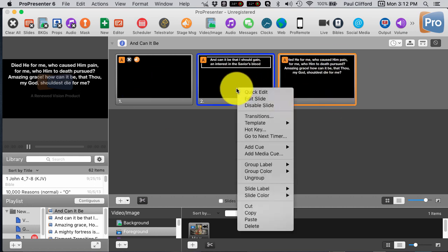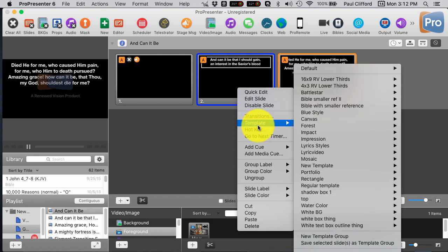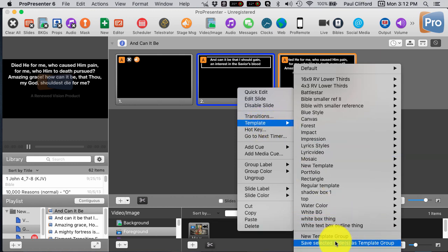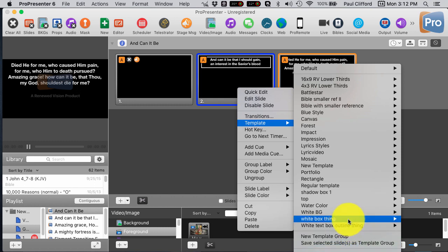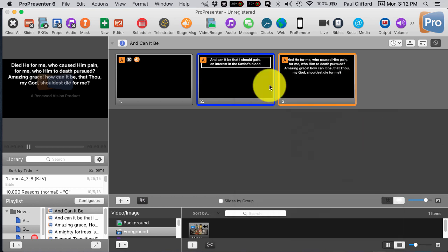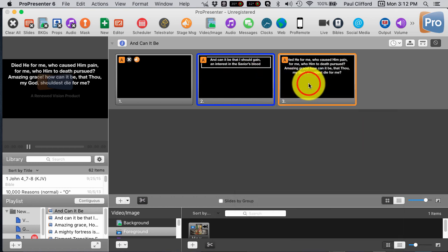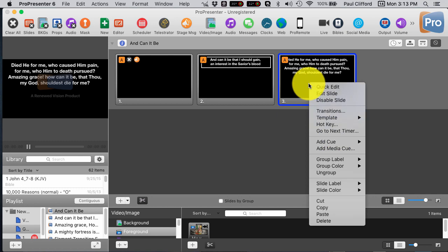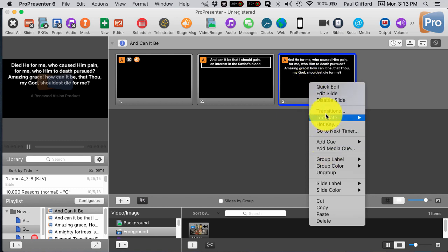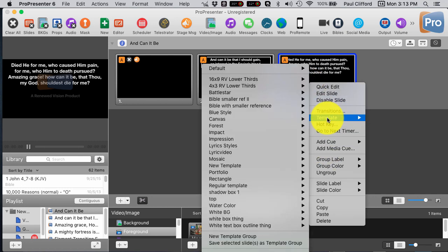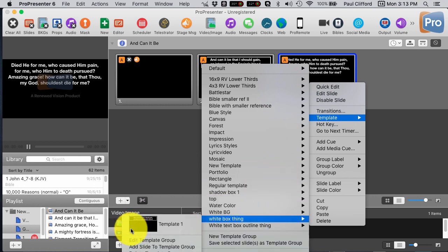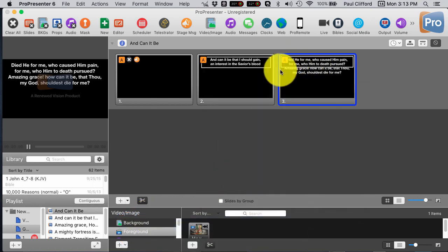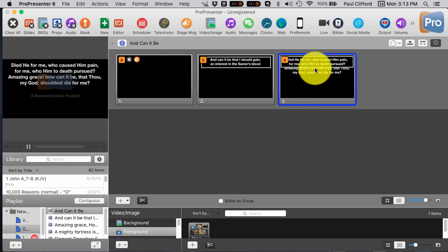In order to make it flow to all the slides, what you'll need to do is right click, go to template, and scroll down here to save selected slide as a template group, which I've already done. I called it white box thing here. Now, I right click here and I go to template, you might already see the problem we're going to have when I apply white box thing, the box is too small for the text.